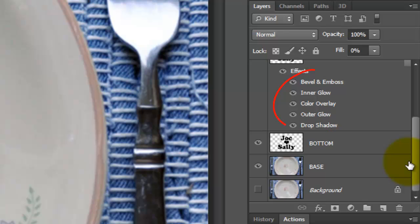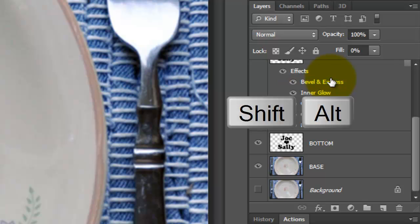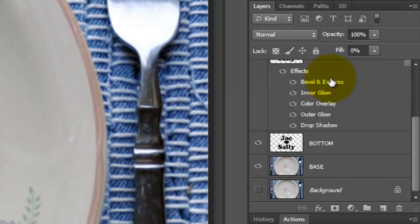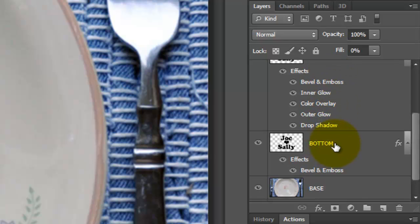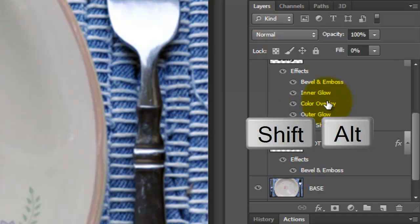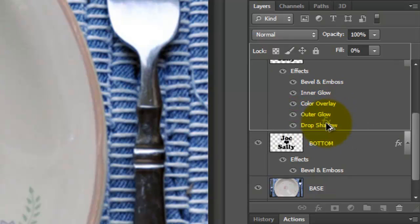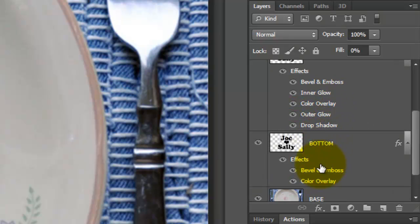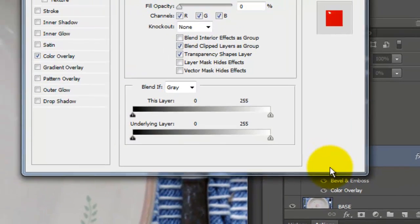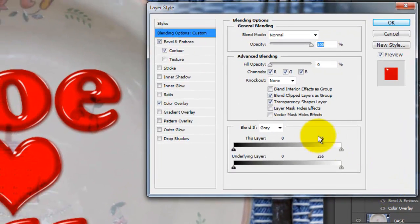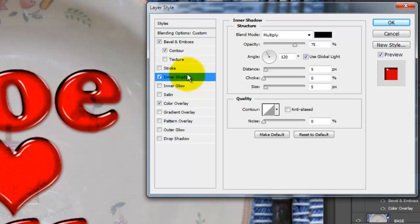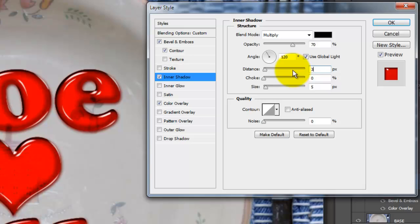Let's drag a couple of the text effects to the bottom layer. Go to Bevel and Emboss and press and hold Shift and Alt on a PC or Shift and Option on a Mac as you drag it to the bottom layer. Repeat this for Color Overlay. Double-click on Effects and choose Inner Shadow. Make the Opacity 70%, the Distance 3 pixels and the Size 6 pixels.